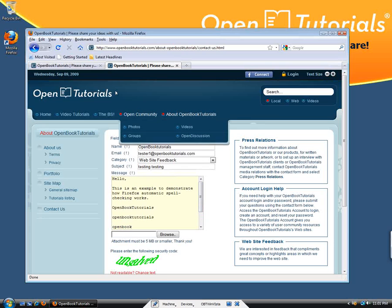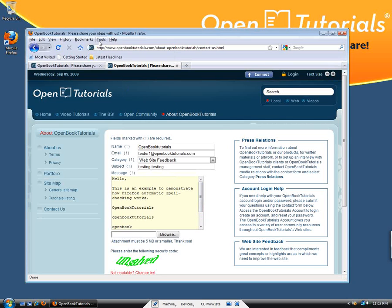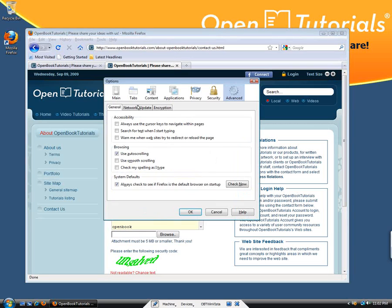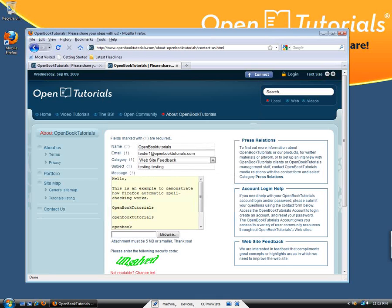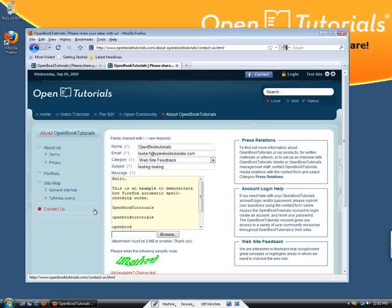One last thing. You can also disable this function by going to Tools, Options, Advanced tab, and you'll see 'Check my spelling as I type.' Uncheck it there. Make sure if you change any setting, you click OK and restart Firefox before the settings take effect.